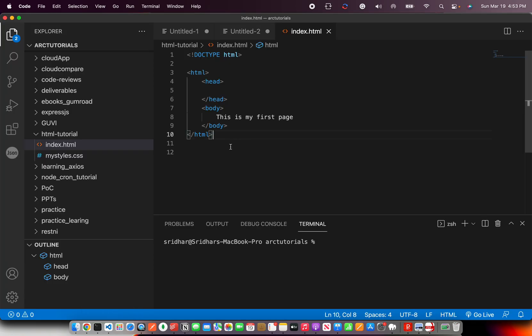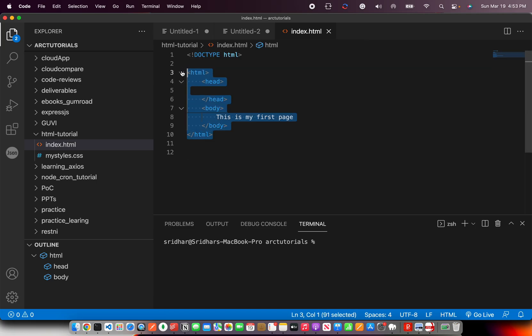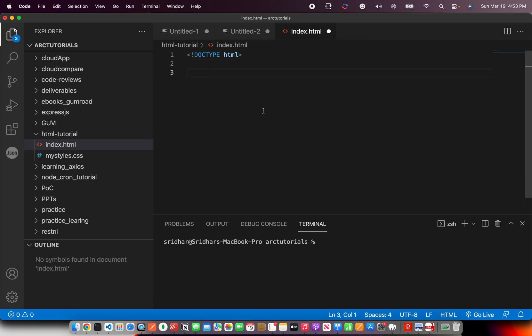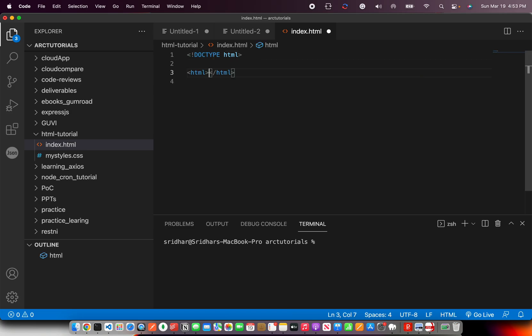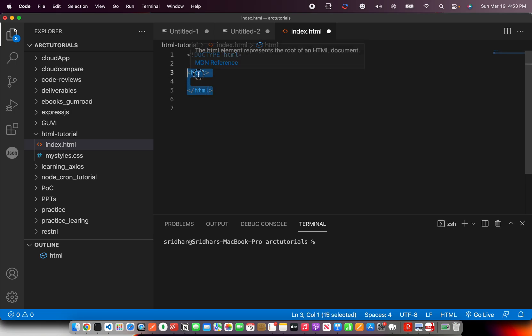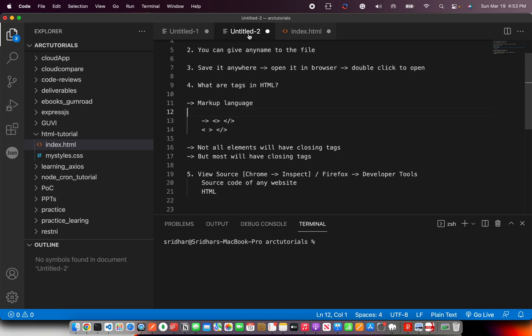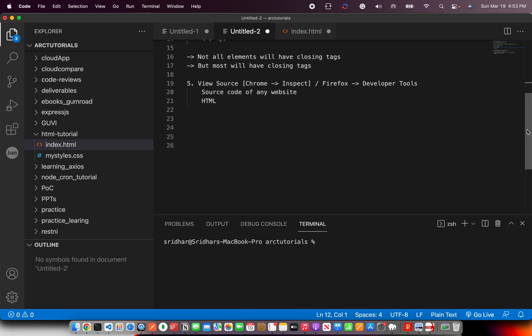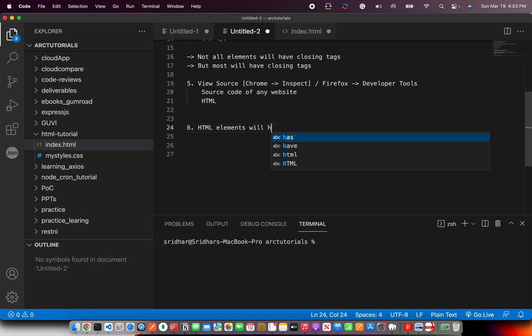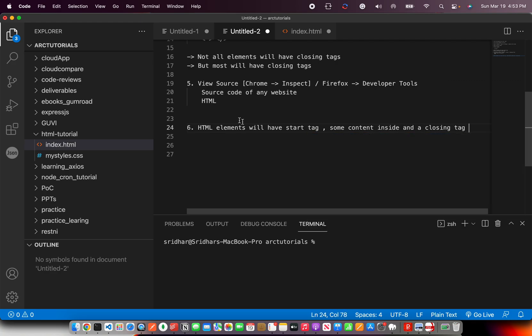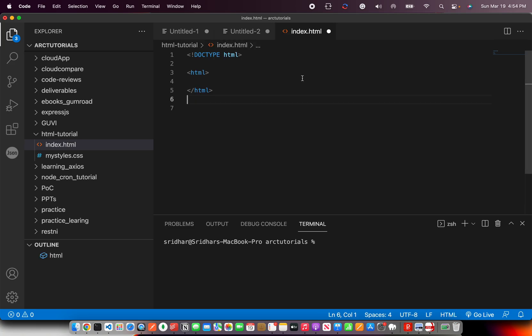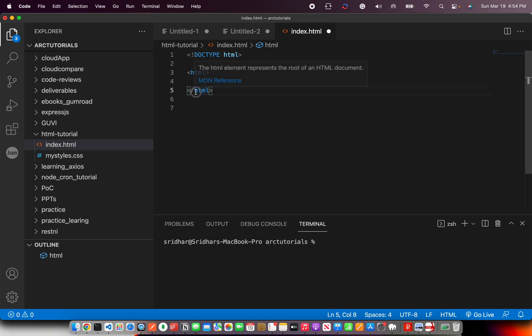If you remember in the last episode, we learned that the first thing we define in a HTML page is the doctype HTML. And then, now you answer me, what is this HTML? HTML in this case is an element which has a starting tag and a closing tag. So start speaking that language now. This is HTML element will have start tag, some content inside it, and a closing tag.